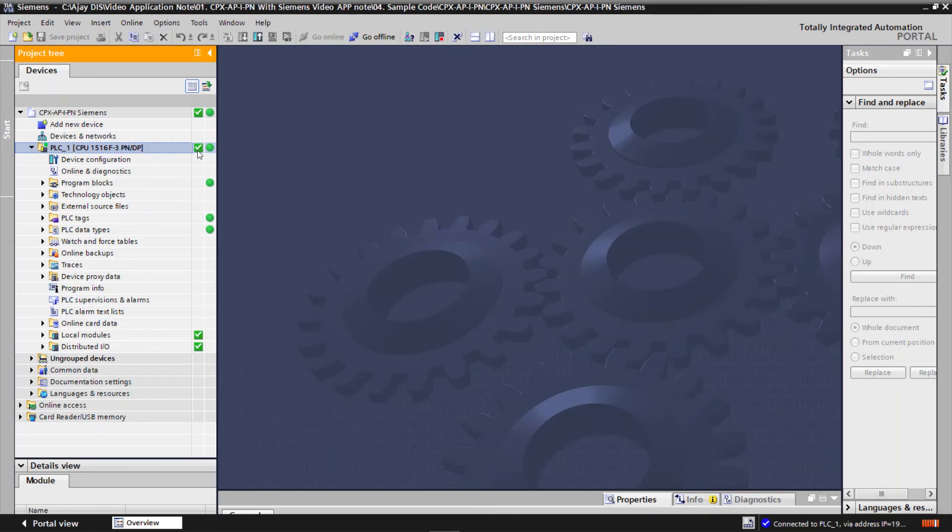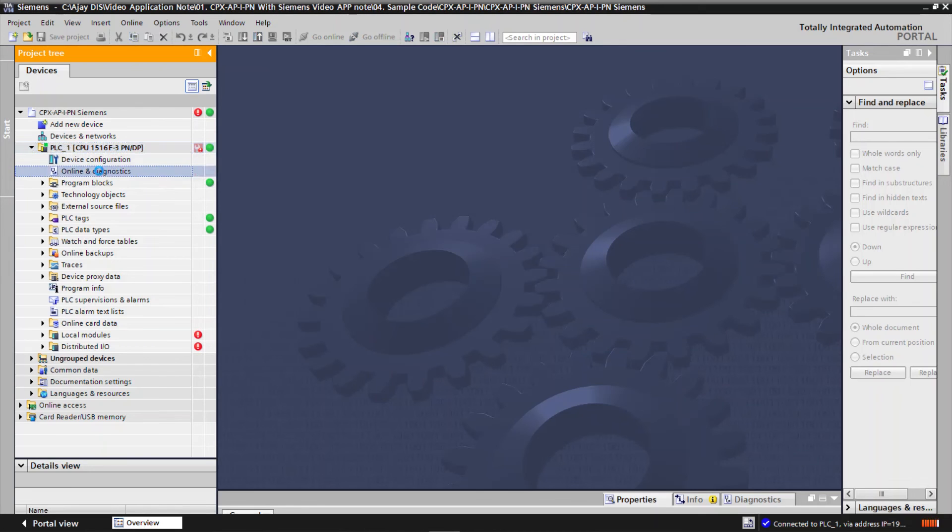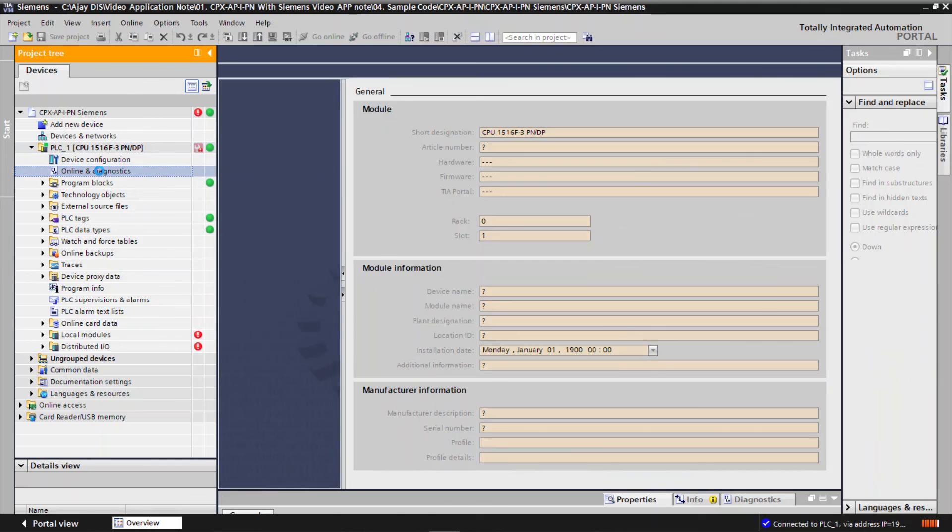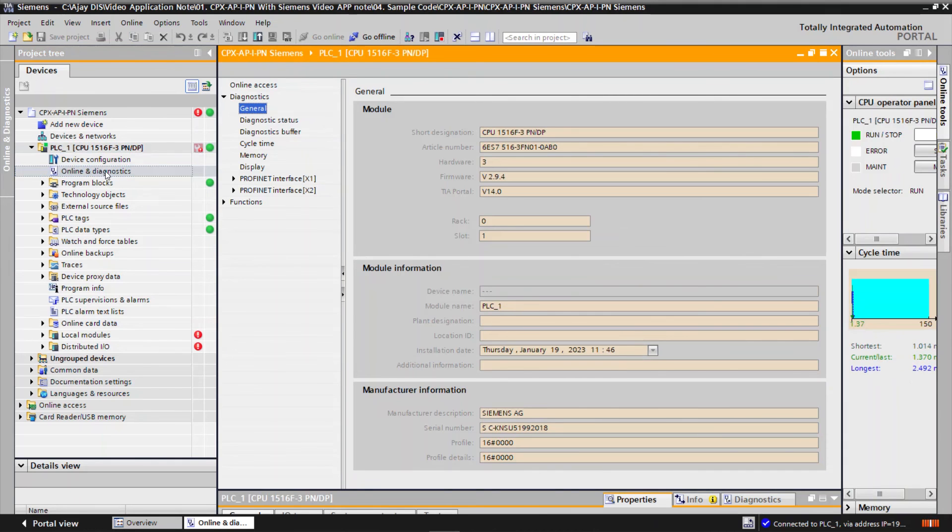If error occurs, the PLC state changes from OK to Error state. To check the diagnostic of devices, double click on Online and Diagnostics.